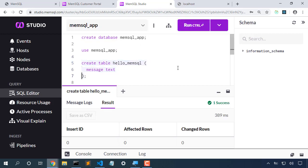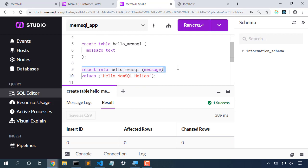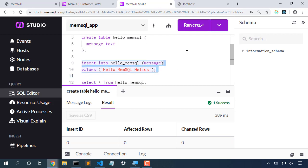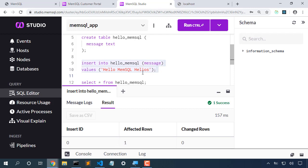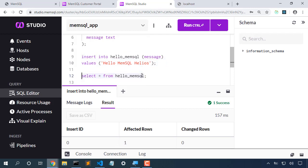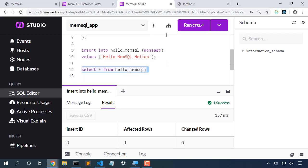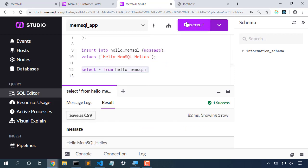Now with that sample table, let's insert some data. We're going to insert Hello MemSQL Helios into that table, and we can see that we can pull that data straight back out.